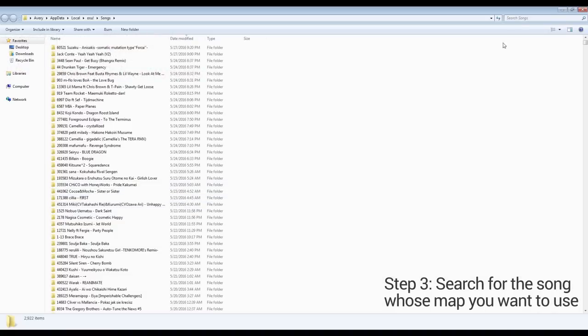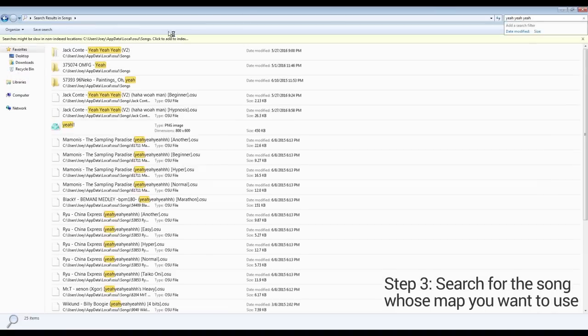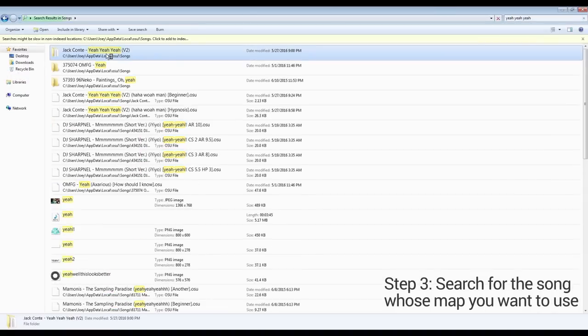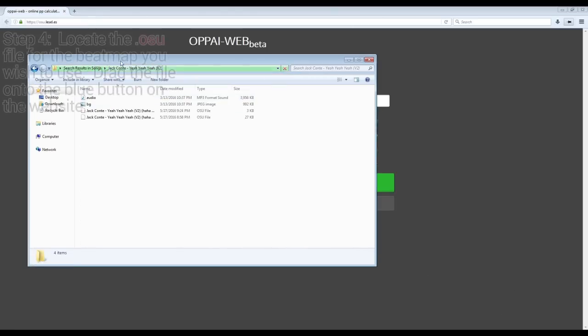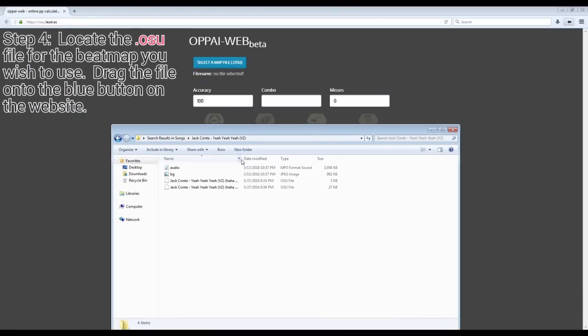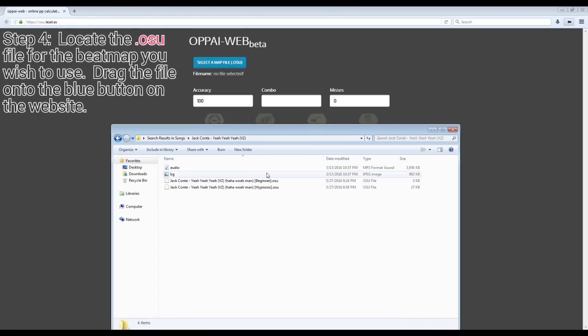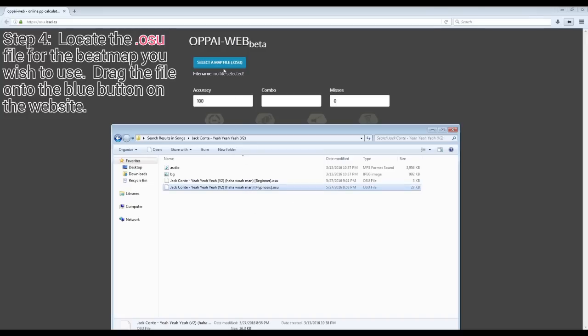Now, search the folder for the name of the song whose map you want to use. Once you see the folder for the song, open it. Next, look for the .osu files. These are the files that have the beatmap's information. Once you are sure you have the right difficulty selected, drag it onto the blue button on the website.